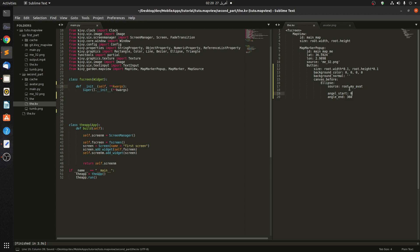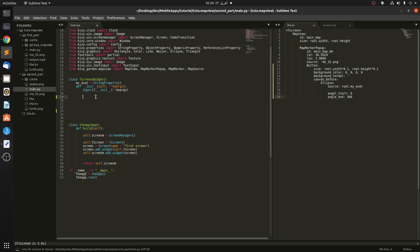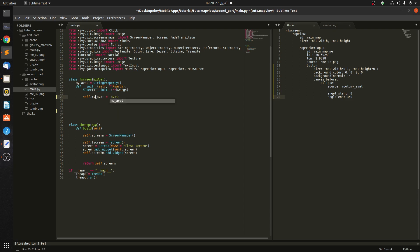Let's see if it works. The source is empty so we have to come here and declare a string property called 'my_abt' for avatar. And here we do self.my_abt equals...